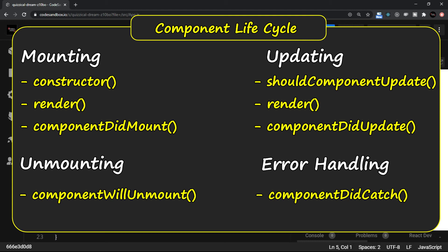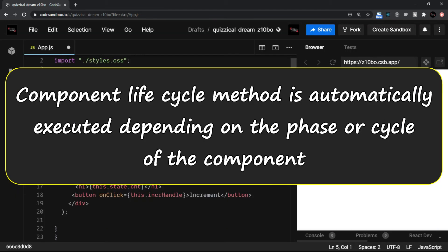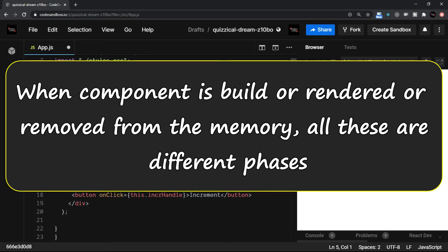When I say a component lifecycle method, that means it is automatically executed depending on the phase or depending on the cycle of the component. It's like when the component is built, when it is rendered, when it is removed from the memory. All these are different phases. So if you want to handle various events on these methods, you can do that.